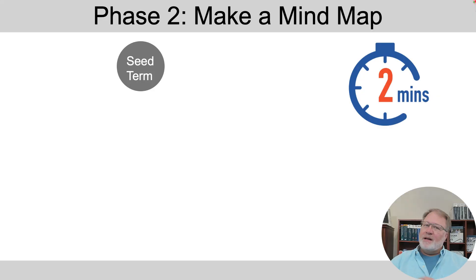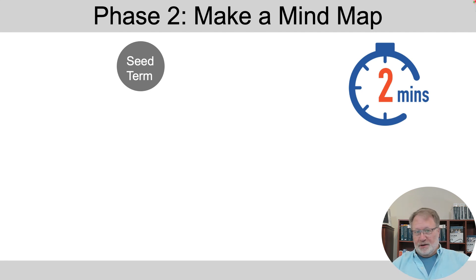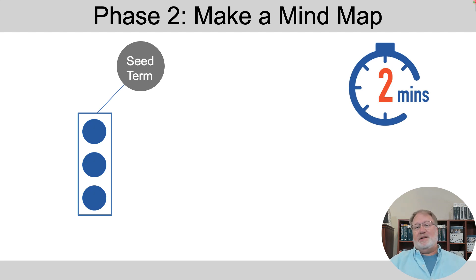Next up, turn that list into a mind map. So what does that mean? You put your seed term in the middle, and then any terms in your list that you think are related for any reason, put them together somehow.